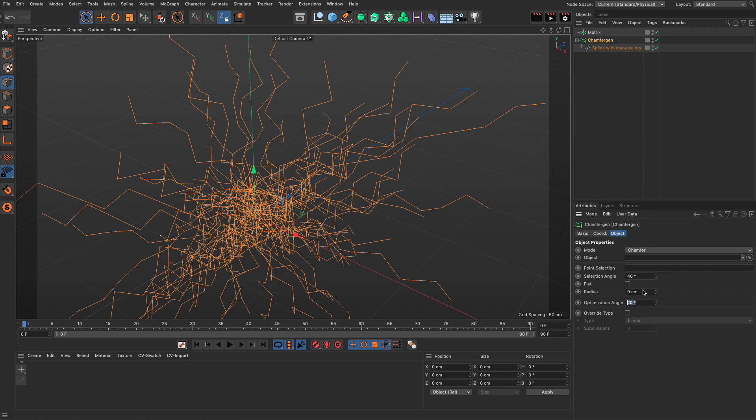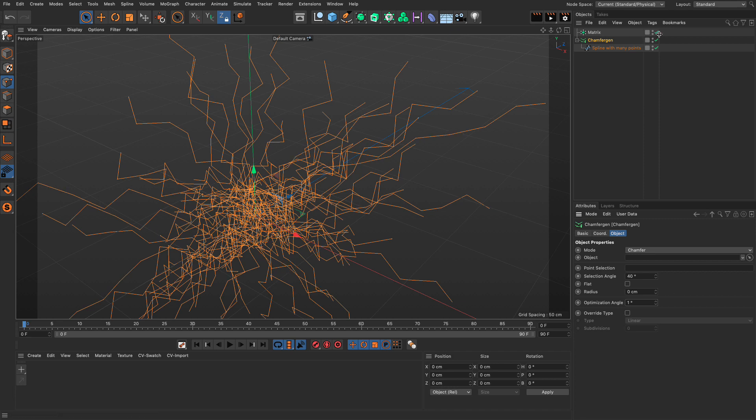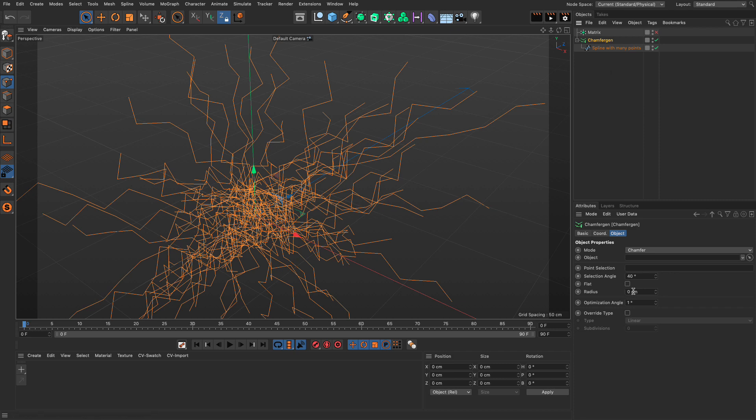So, I'm going to set this back to 1. The next functionality that it has, and I can turn off the matrix for now, is that I can add a procedural radius, an actual chamfer, just like we do with the chamfer tool on a spline. But this is procedural.